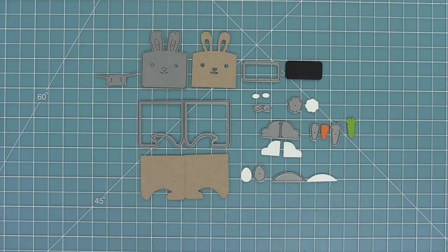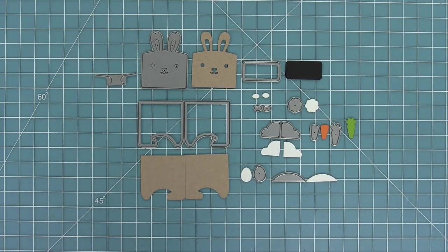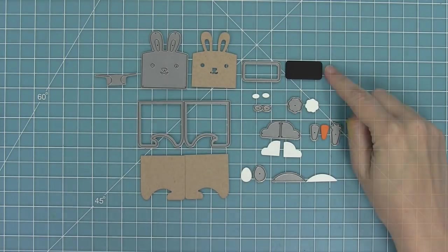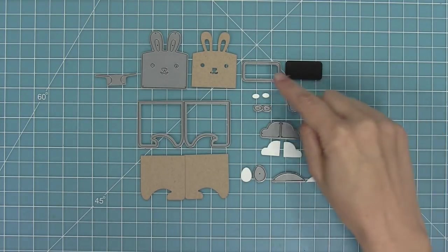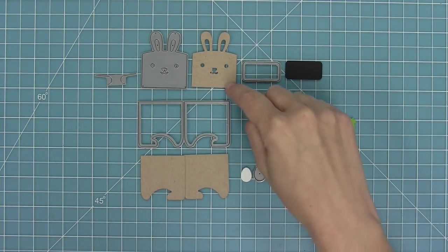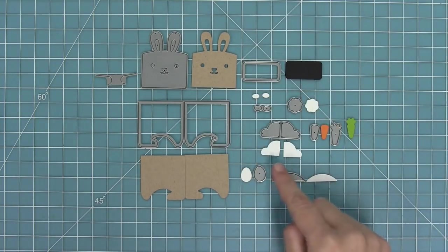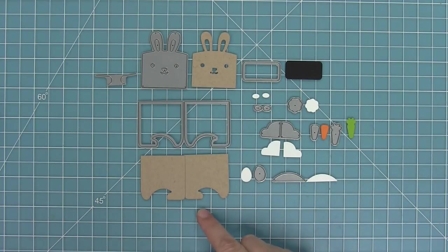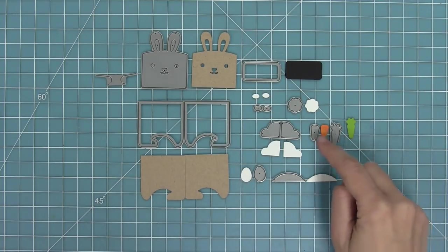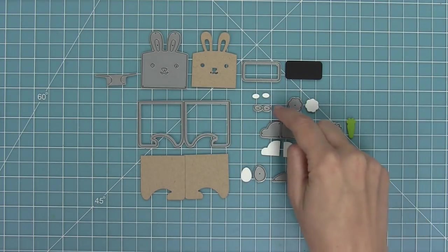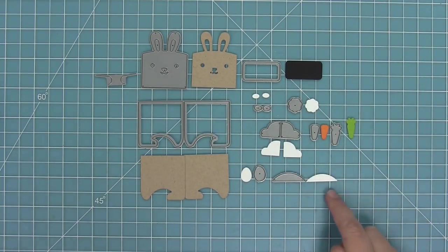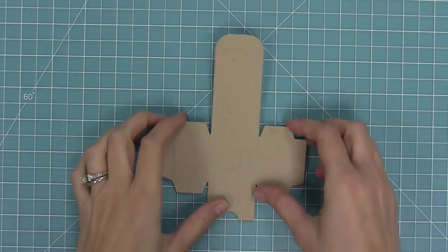Here you can see all of the dies that this set comes with to make this adorable little bunny. First you'll see that we've got that little black rectangle to add the color behind the eyes of the bunny. We also have two different styles of legs sitting or standing and then we have all of these cute accessories that are just awesome.